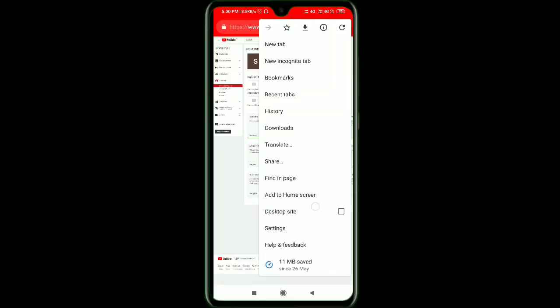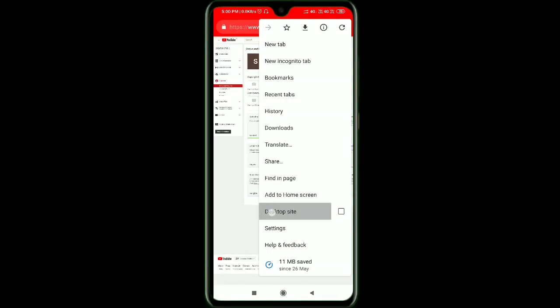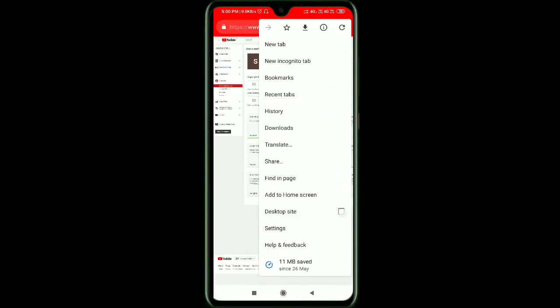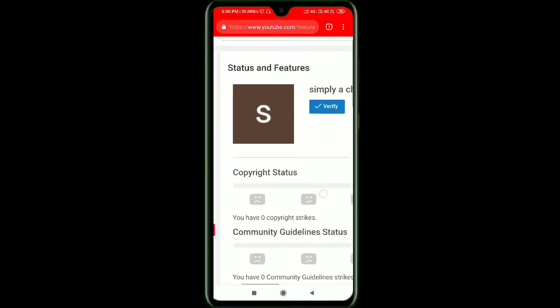Next, let's switch to the desktop site. This is the desktop site in the browser — you can see it in computer mode.